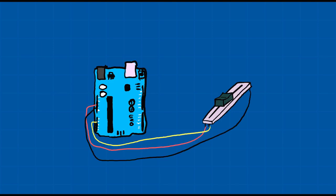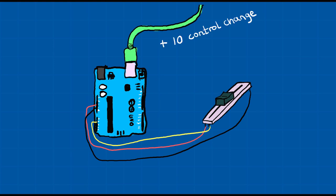Then you just connect them up and program the microcontroller to send whatever MIDI message you want when a button is pressed or resistance is changed.